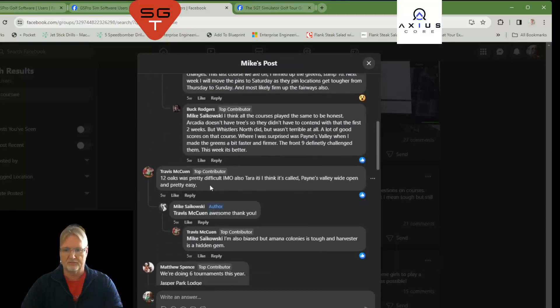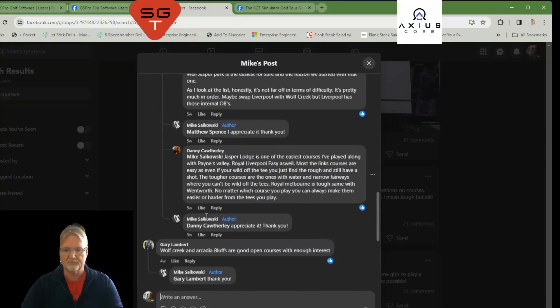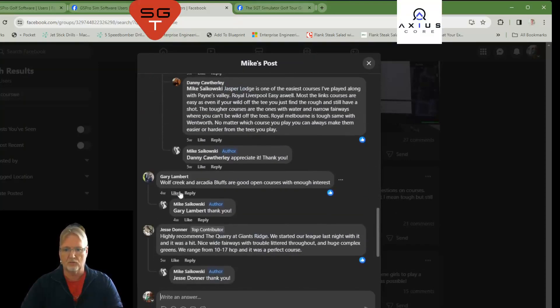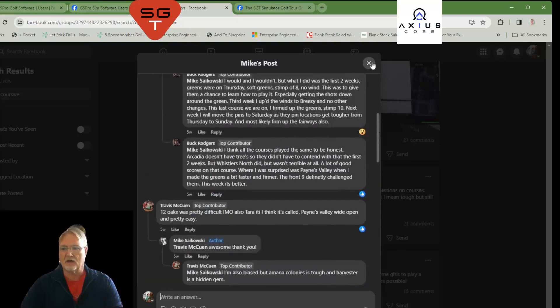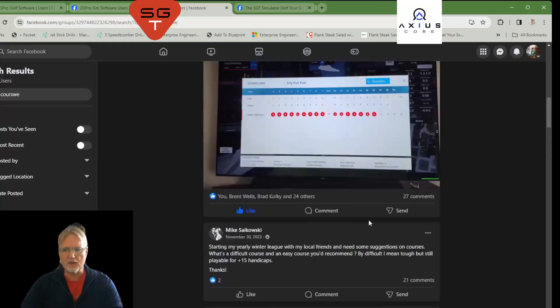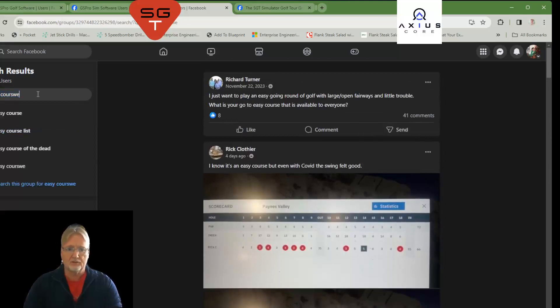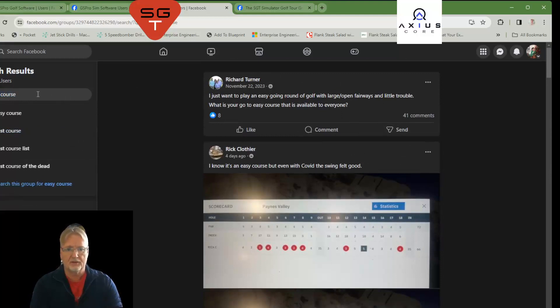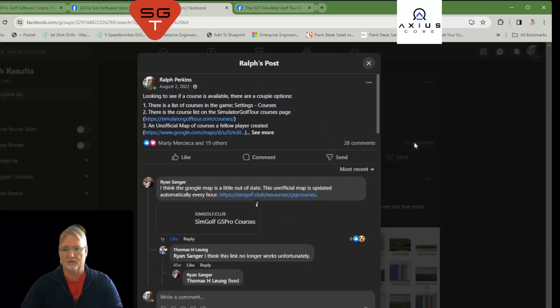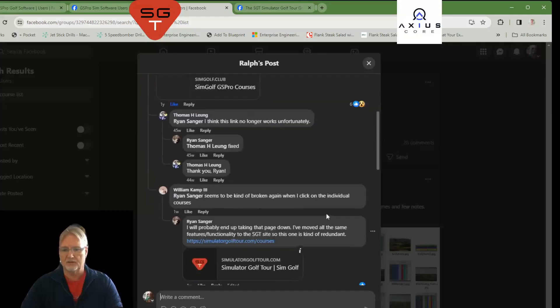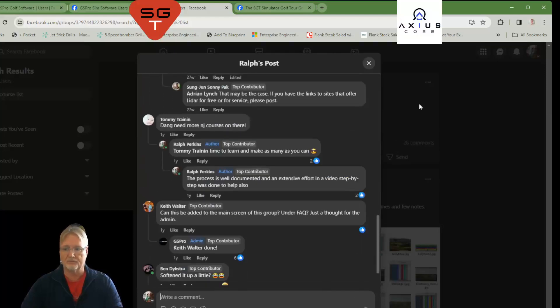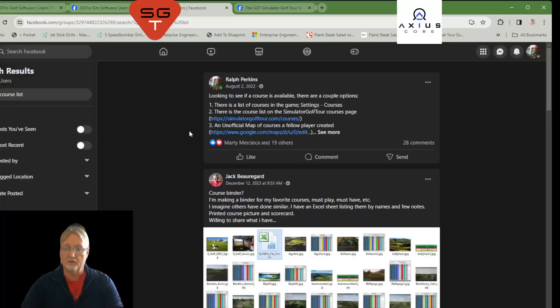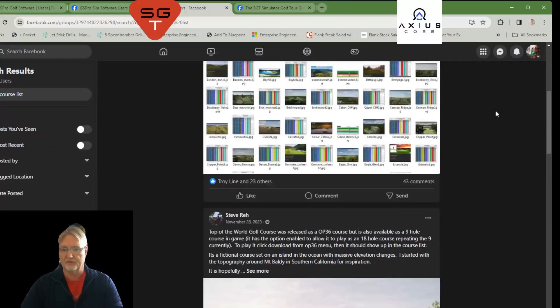Let's see. 12 Oaks is pretty difficult. We're doing six tournaments. We're going to be using these courses. Wolf Creek. Arcadia Bluffs. That's how you search. Keying in exactly what it is you want to search. Well, that helps if I spell it correctly. Right? Easy Course. Easy Course List. Right? A list of easy courses. Take a look at some of their comments, and you can get the information that you might be looking for. That's an important feature. Now, again, we're only searching in this particular group. You want to search a different group, simply go back out.